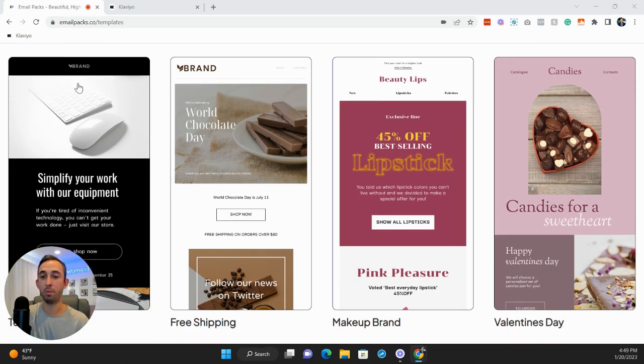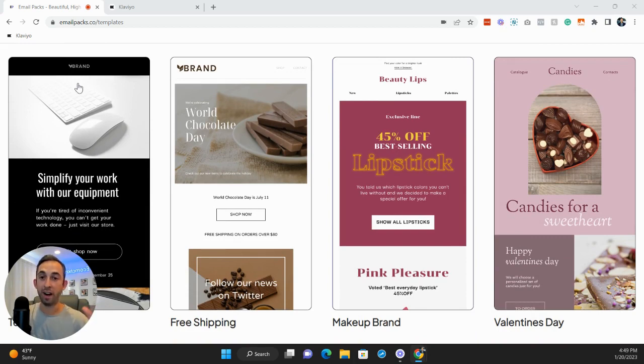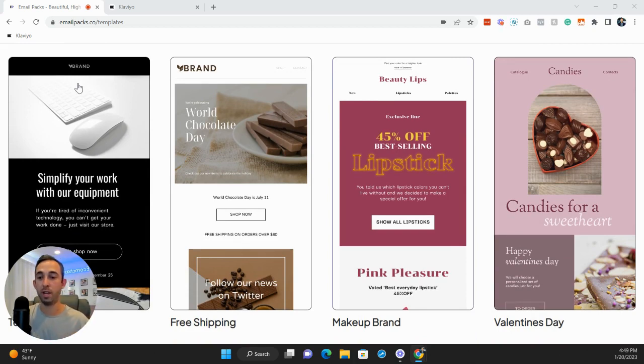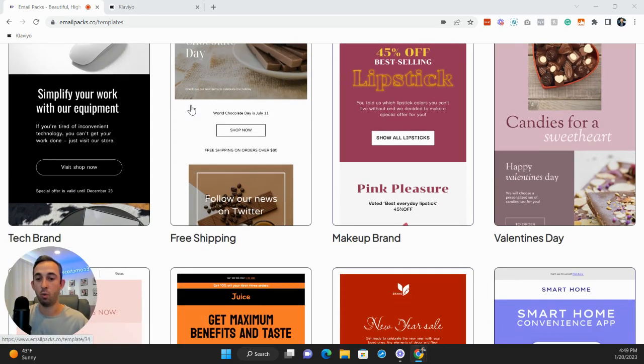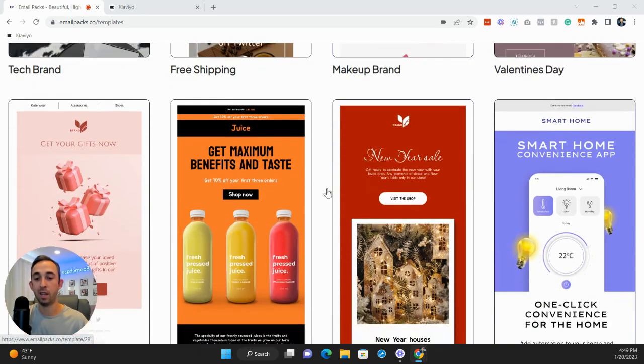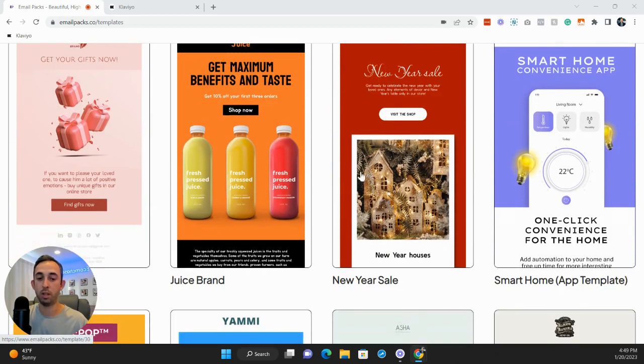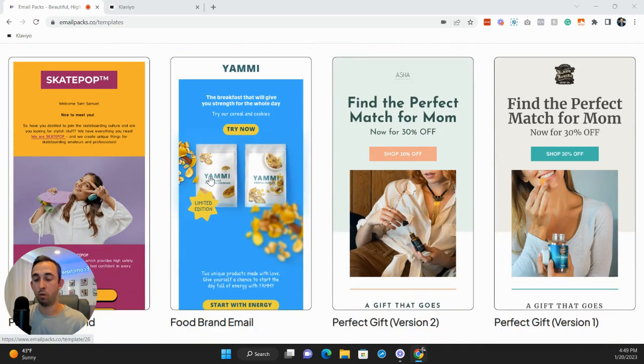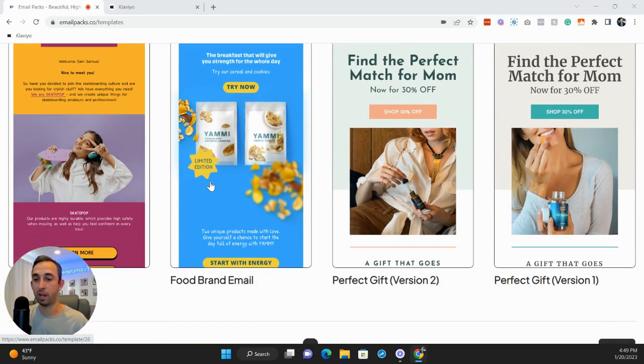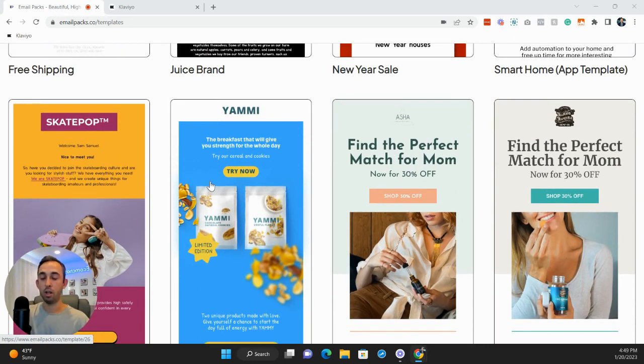So all the templates are really cool. You can pick any or all of them. You get five per month that you can edit. You have access to the whole database. So look at some of these: one for free shipping, one for Valentine's Day, one for beverage companies, one for sales, one for apps, one for cookie brands, food brands, etc.